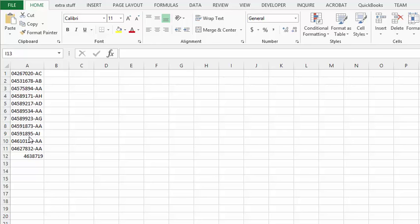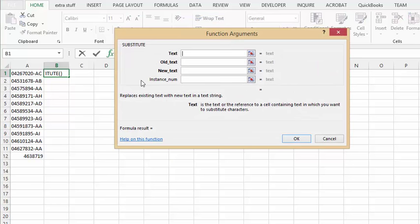So what I'm going to do is I'm going to go in here and select from my function and select substitute. What you want to select is the cell that you want to change.